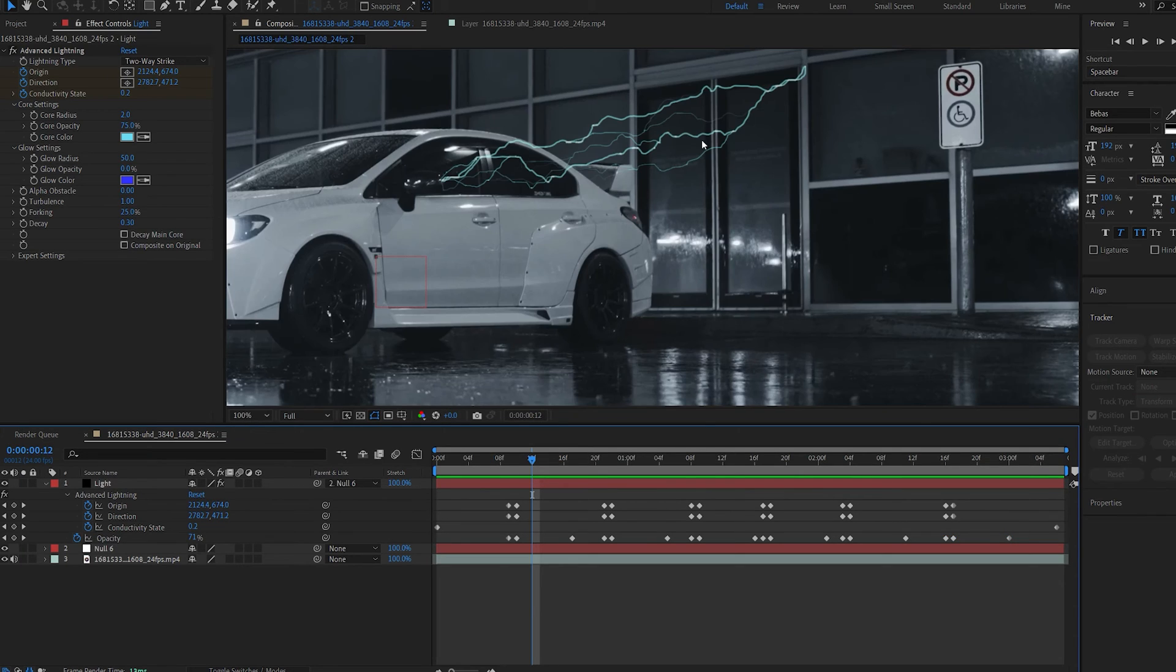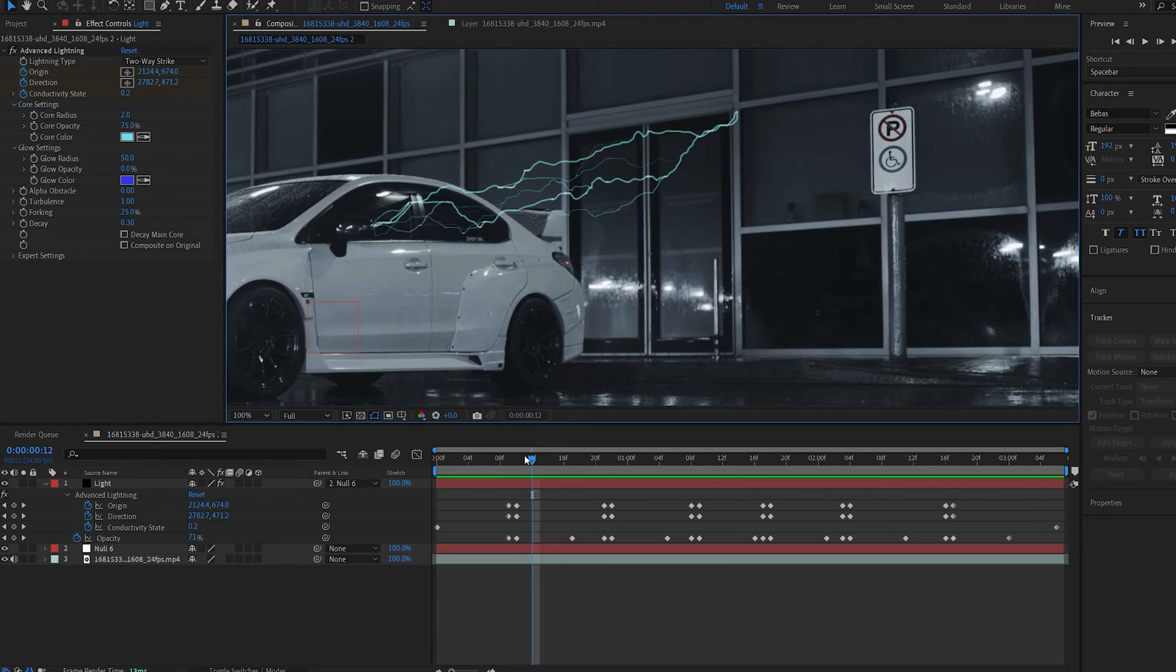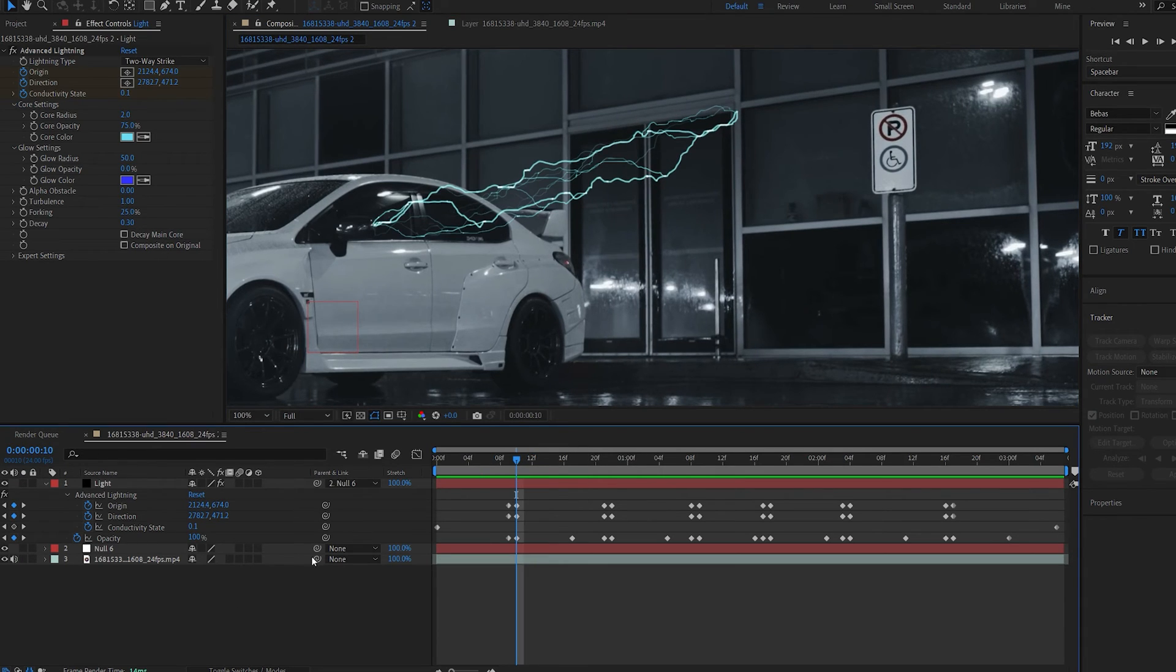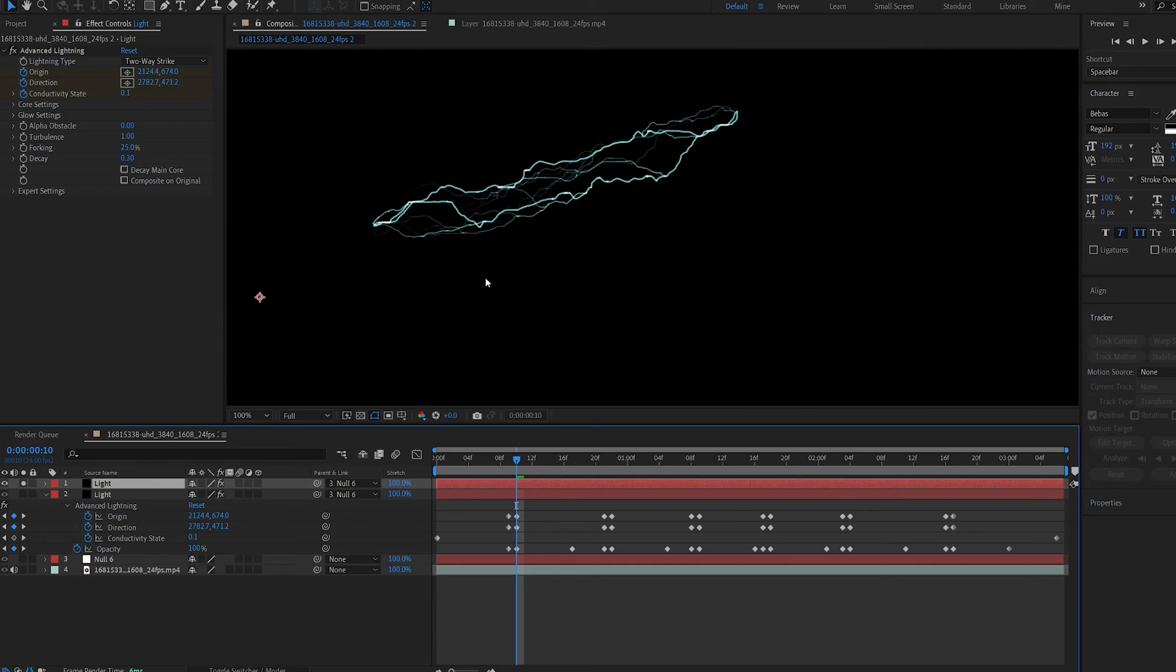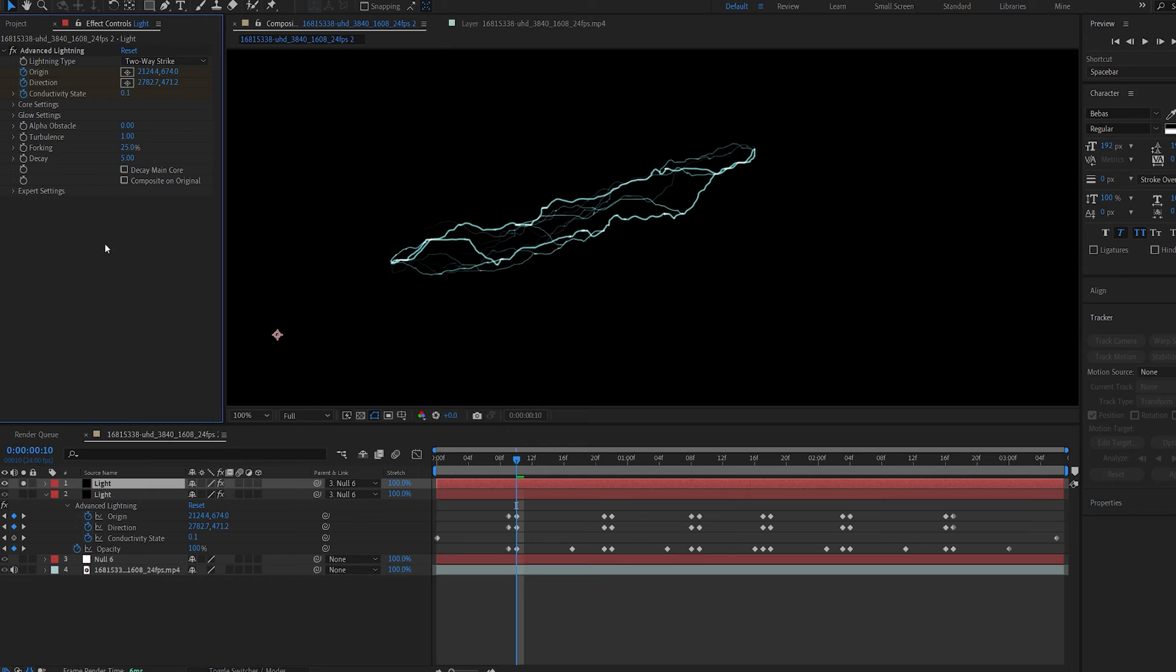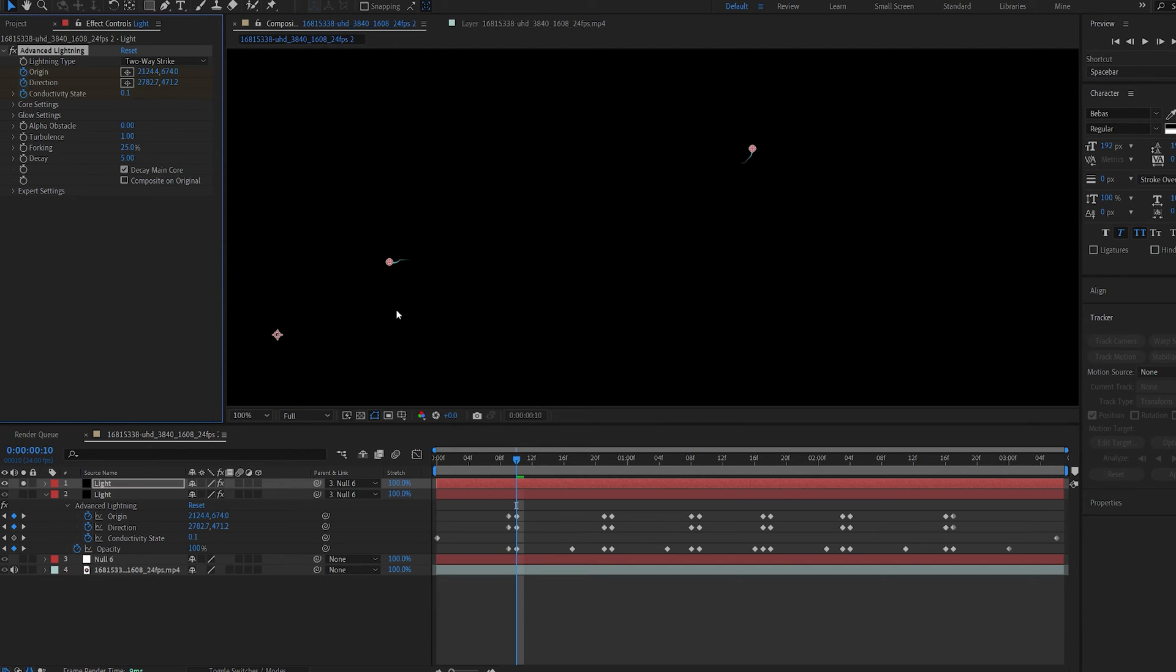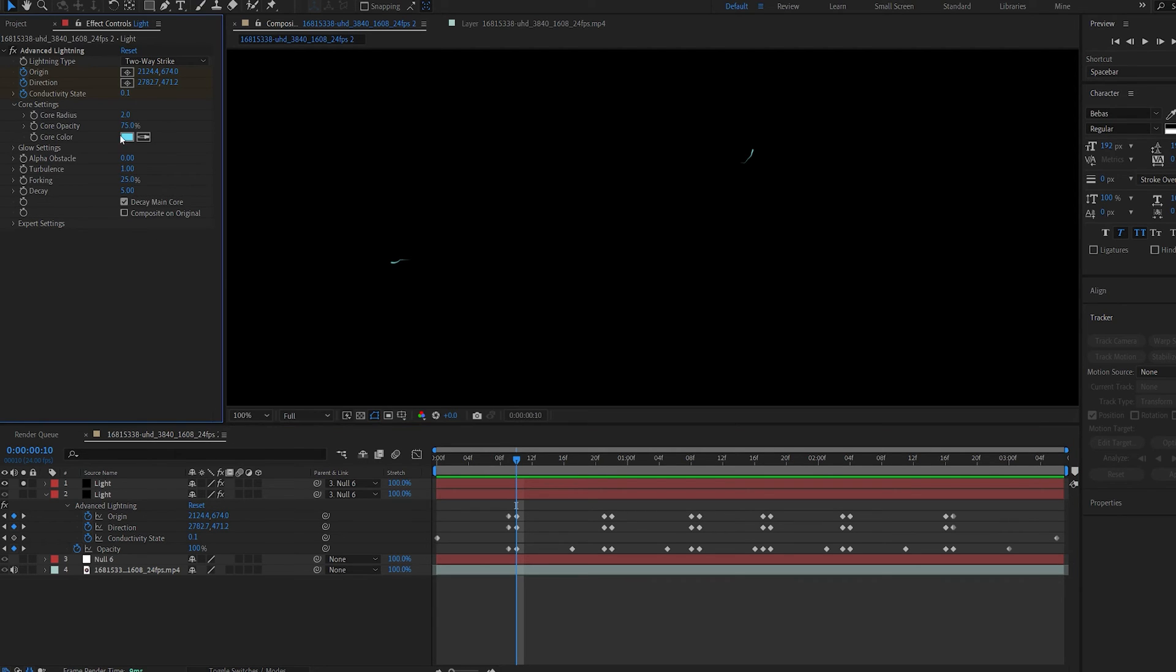Now in order to add some detail on where the lightning is hitting, we need to add sort of like a reflection or a glow. Now I found an easy way to do this by duplicating the lightning effect. Let me go ahead and solo it. And if we go into the decay here and set it to five and select decay main core, you can see it sort of kills the connection between them and just leaves these two small areas on where the lightning starts and ends. Now if I go into my core settings I can increase the core radius, let's set it to 15, and bring the opacity to 100.